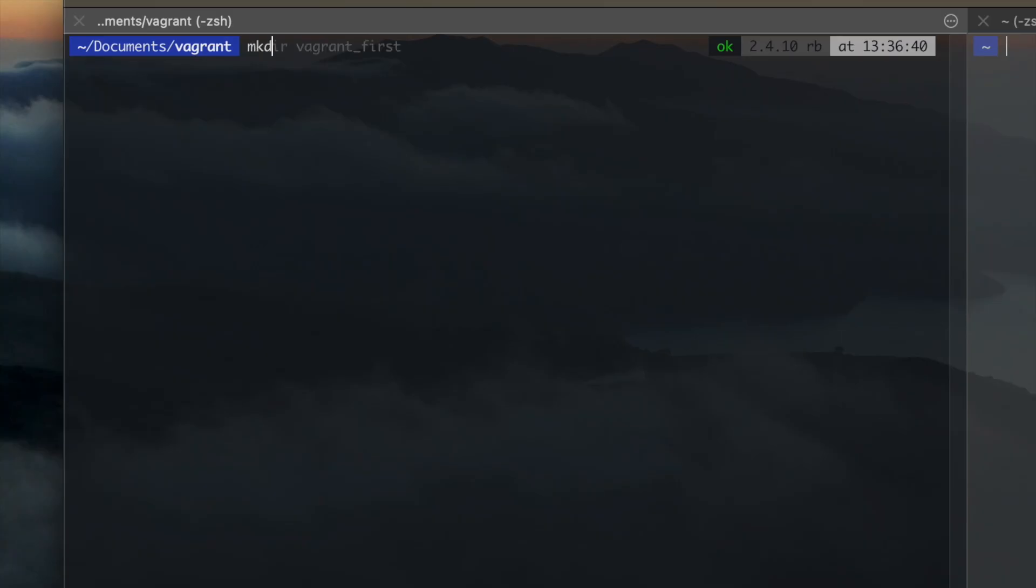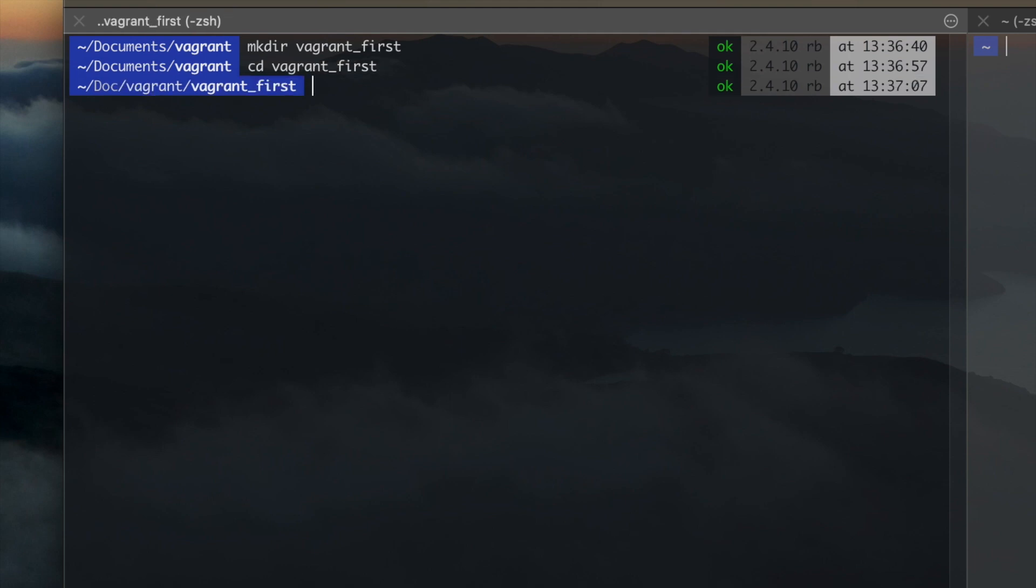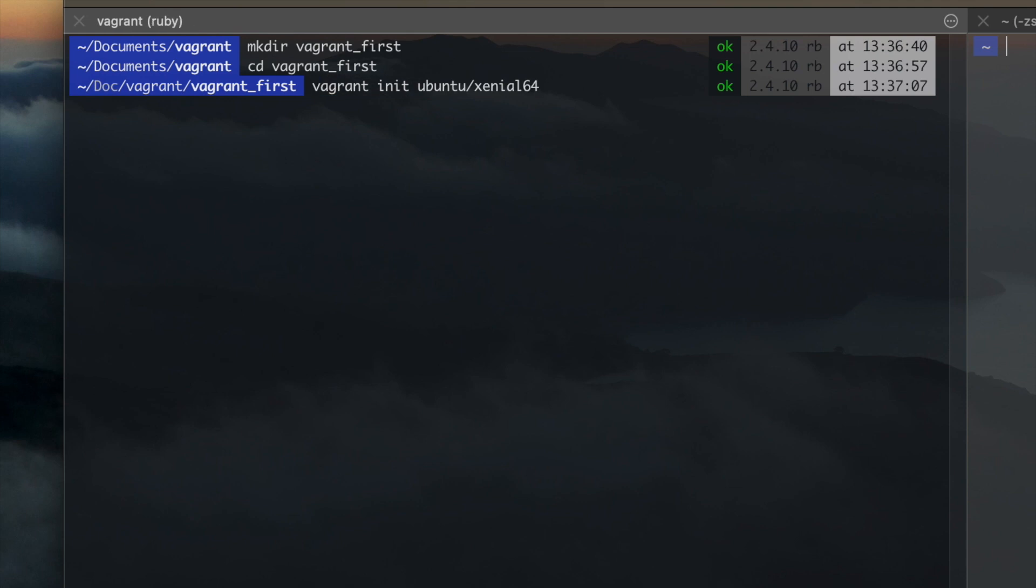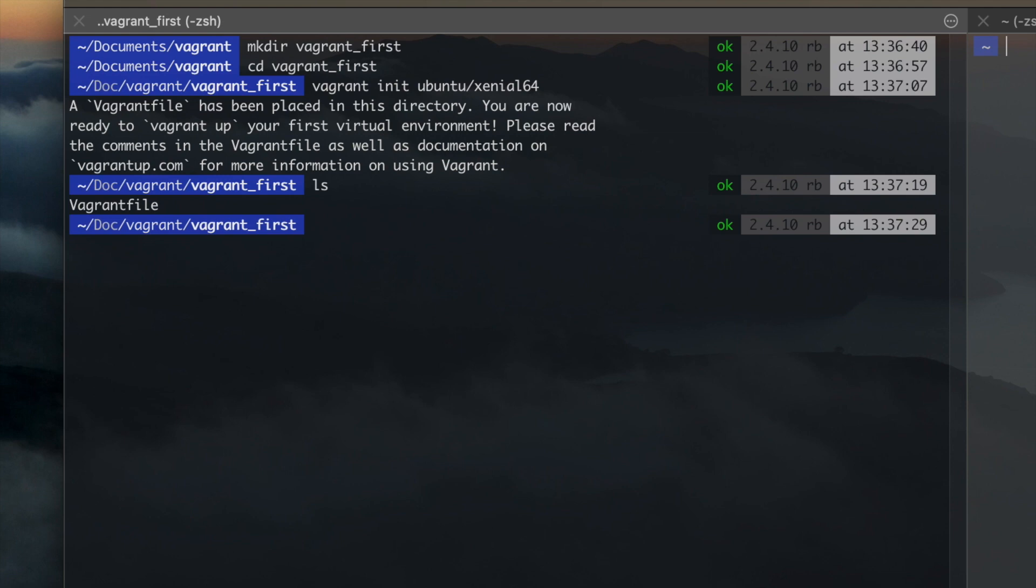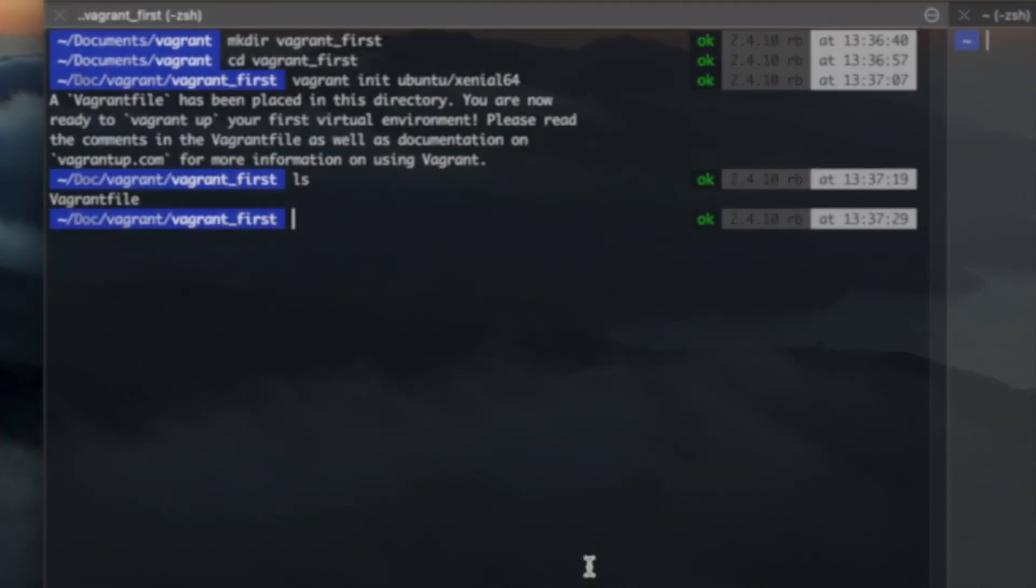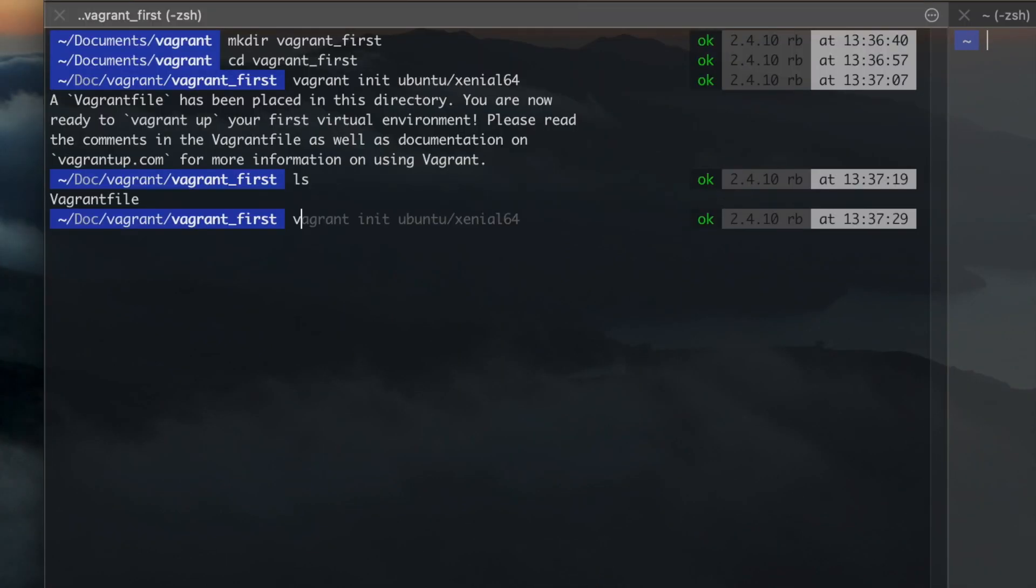Then create a local directory on your computer where we can add the Vagrant file. After that, run the Vagrant command for initializing the box, to create the Vagrant file.